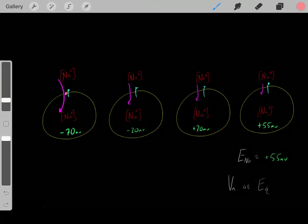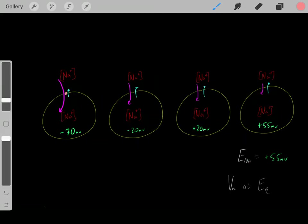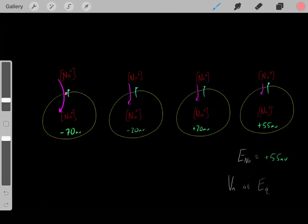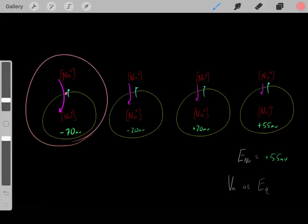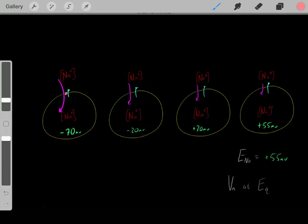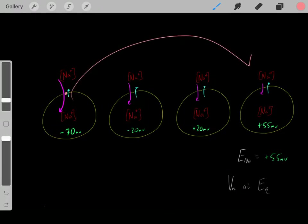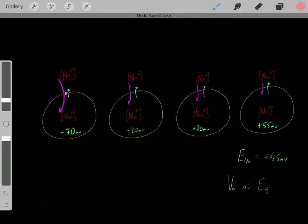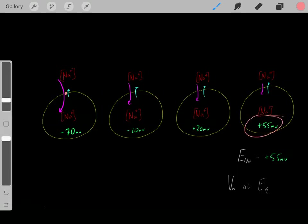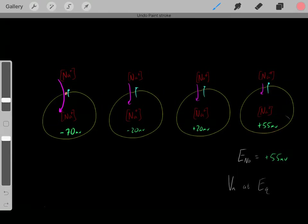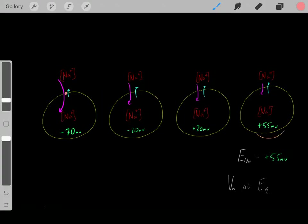That positive 55 millivolts is sodium's equilibrium potential. An ion's equilibrium potential is the voltage once equilibrium has been reached. In this example, we opened the channels, sodium ions were free to flow, and we eventually reached an equilibrium where the voltage was positive 55 millivolts — that is sodium's equilibrium potential.